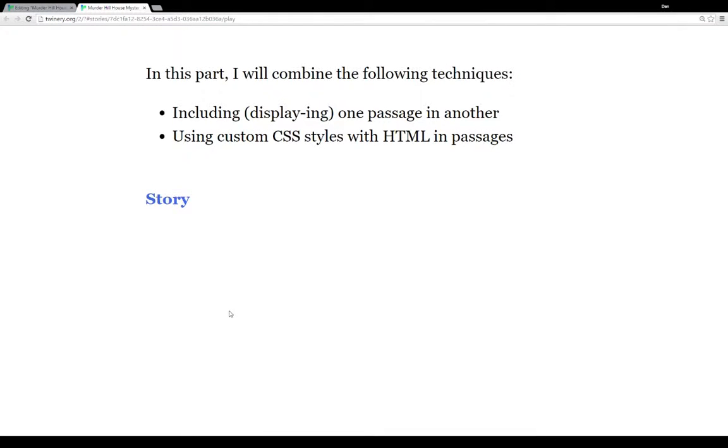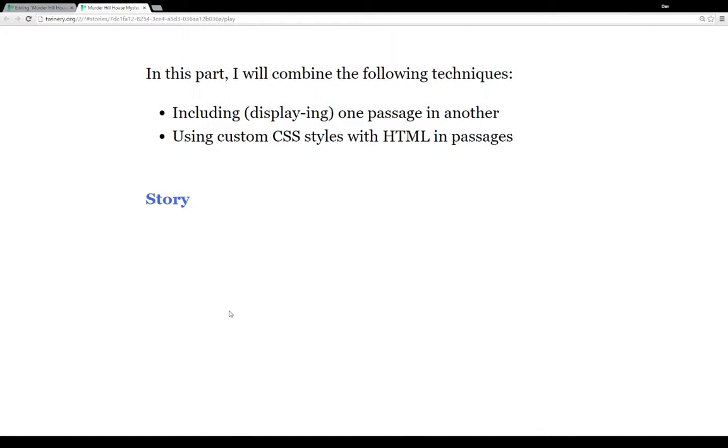So in this part, I'm going to combine the following techniques. We're going to talk about including, that is, displaying one passage in another, and in one case, displaying one passage in another passage in another passage. And we're going to talk about using custom CSS styles within the HTML and the passages. So we started that in the last video with some HTML. This time we're going to add CSS to the existing HTML and provide even more variation to how things are displayed visually.